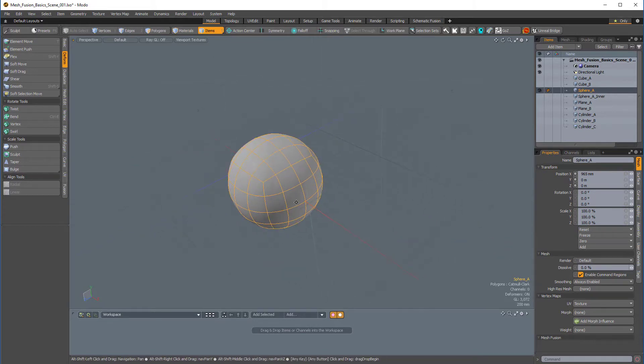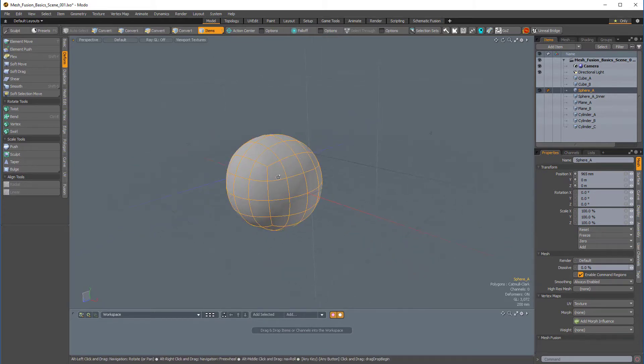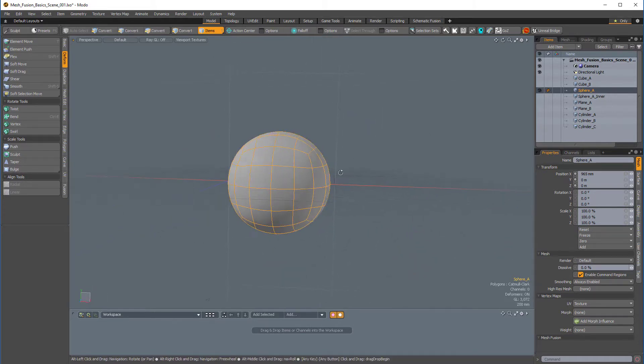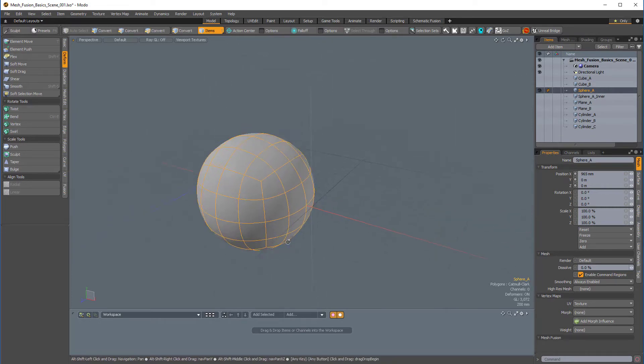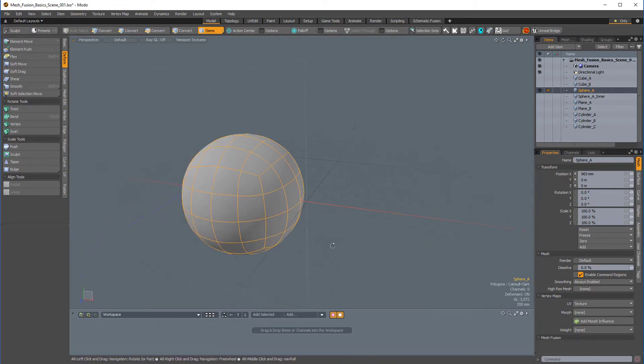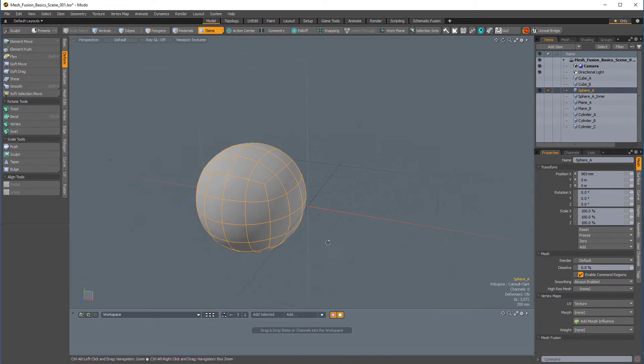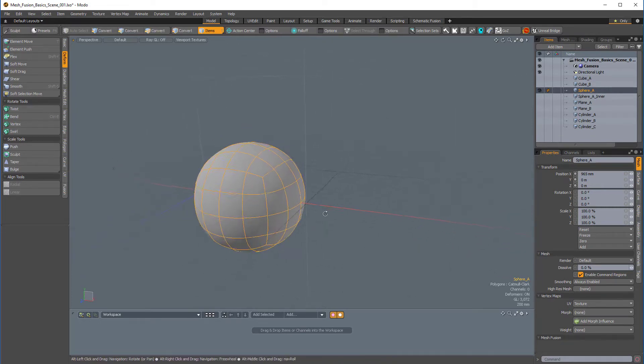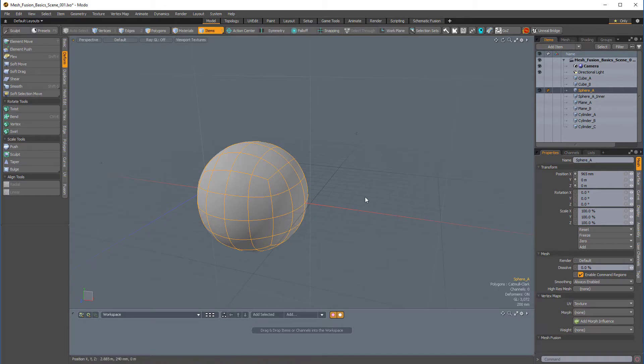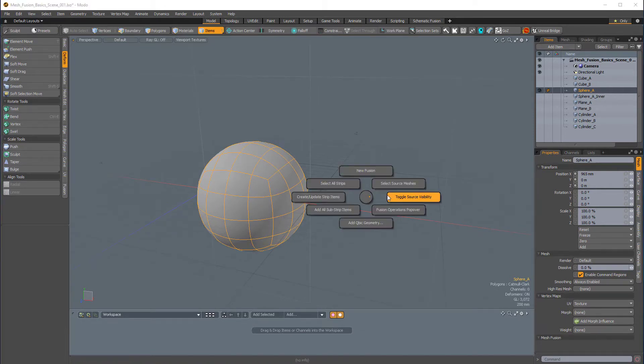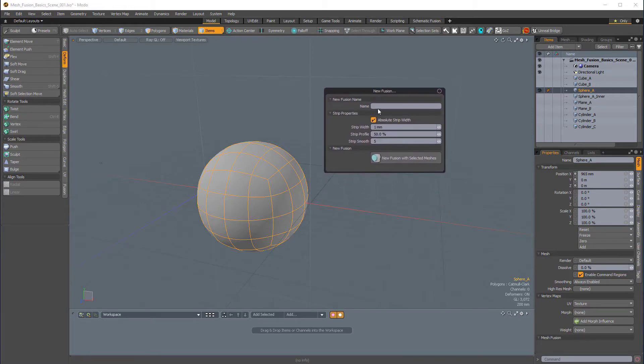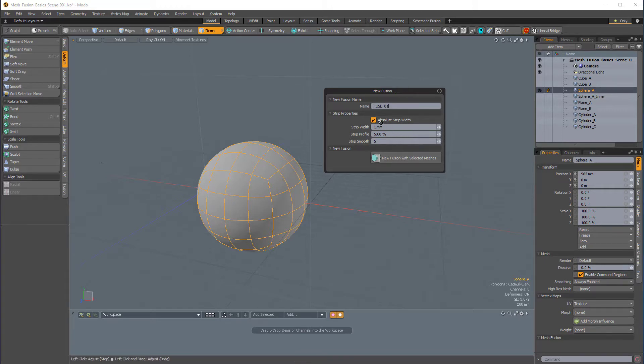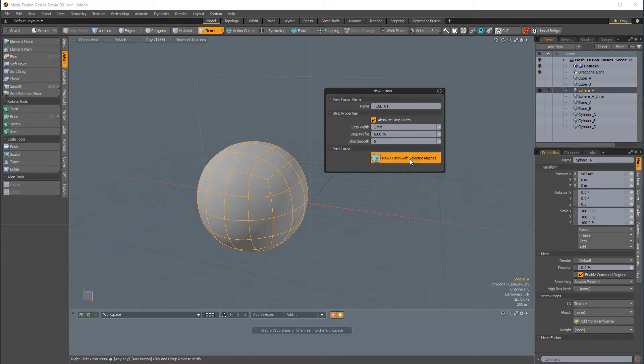So I'm going to make this sphere the primary item in my Fusion setup, and in a few minutes we'll talk about what that actually means. So I'll press Ctrl-F to bring up my Fusion Pi menu, and I'll click on New Fusion, and that brings up this little floating window. I'll give this new fusion a name. We'll call it Fuse_01, and I'll leave everything at default. I like to work with absolute strip width, so having that enabled is perfect, and then I'll click on New Fusion with selected meshes.